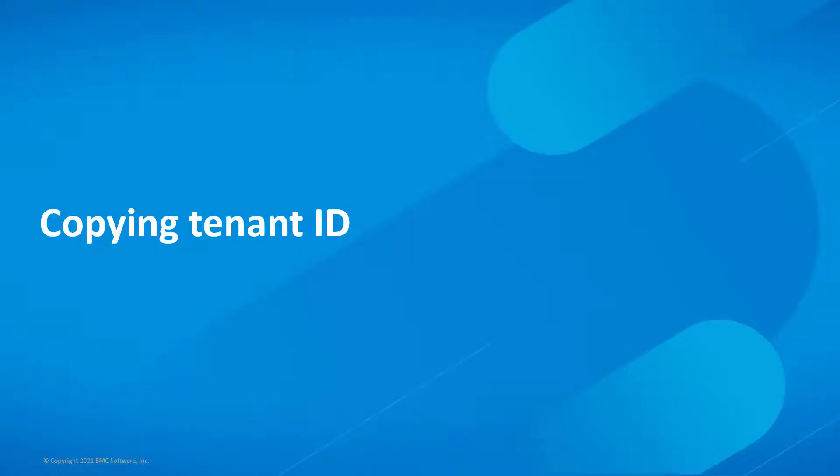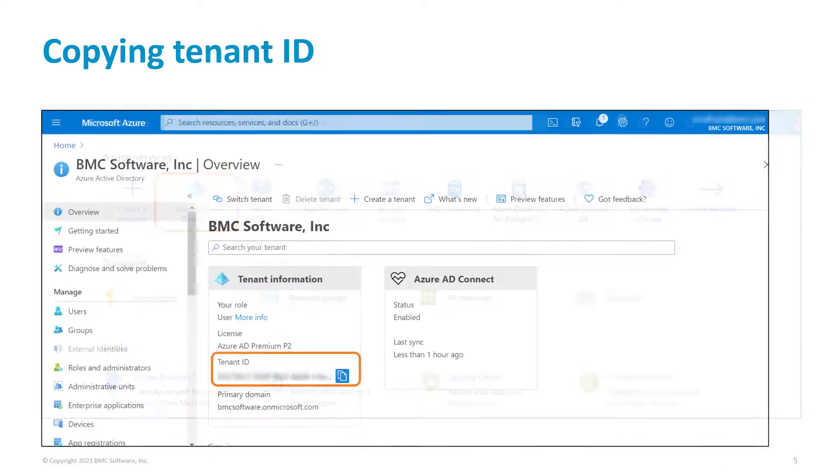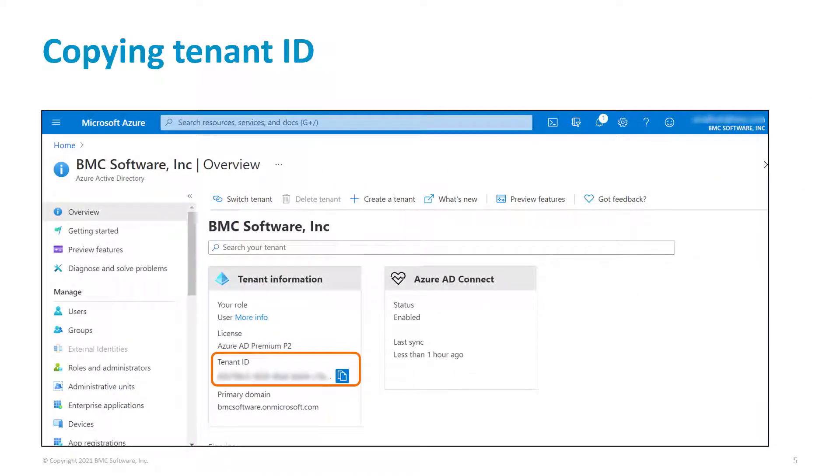Let's see how to copy the tenant ID of your Azure environment. In the Azure Services section, click Azure Active Directory. Copy the tenant ID by clicking the copy icon and paste it into a text file.